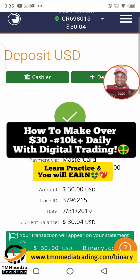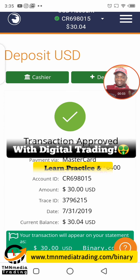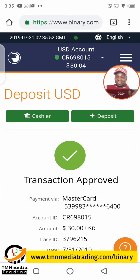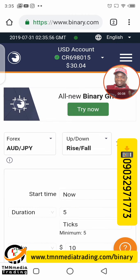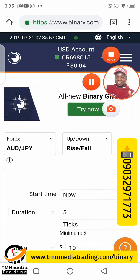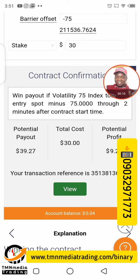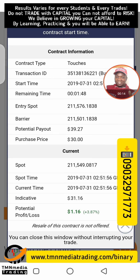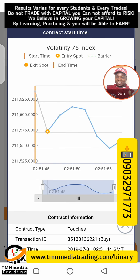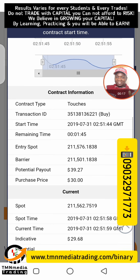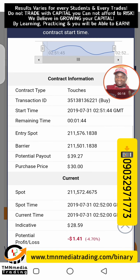I just deposited 30 dollars. Let's go look for some signal and play some trades. I've gotten a signal and I've placed a trade — let's see how fast the trade will pull out.